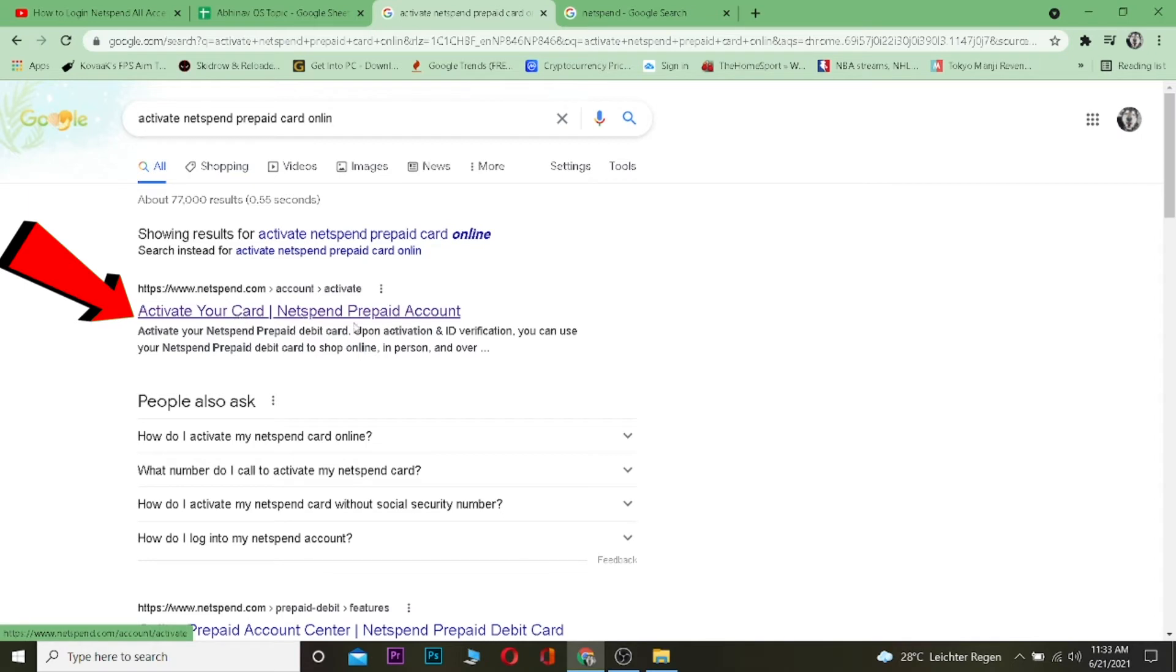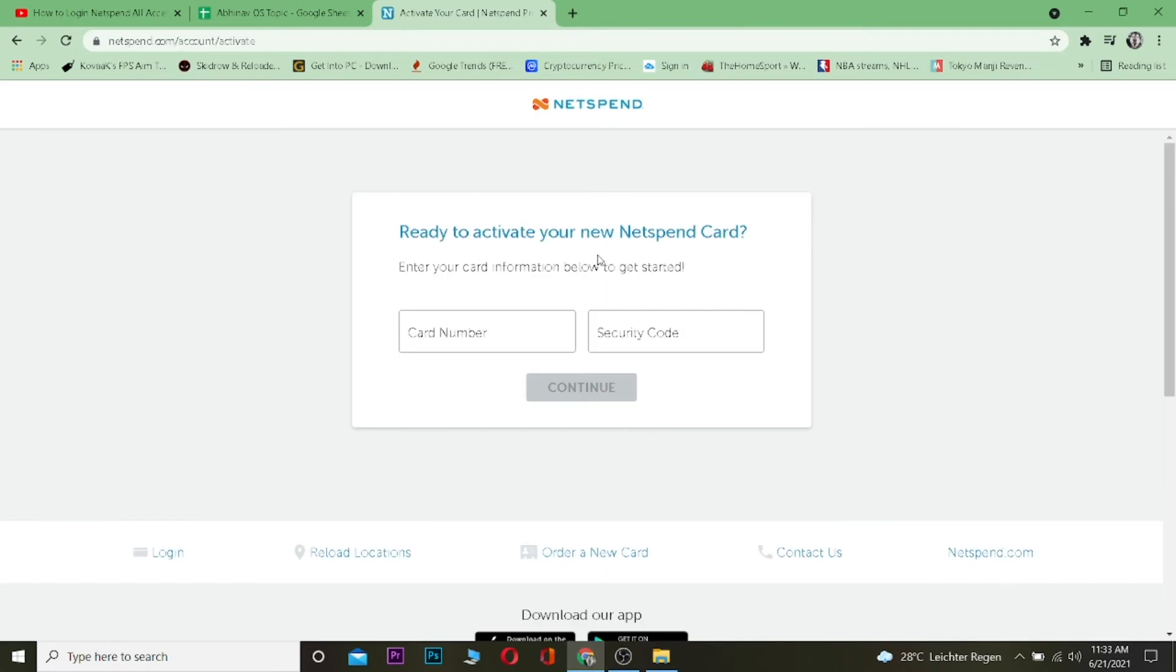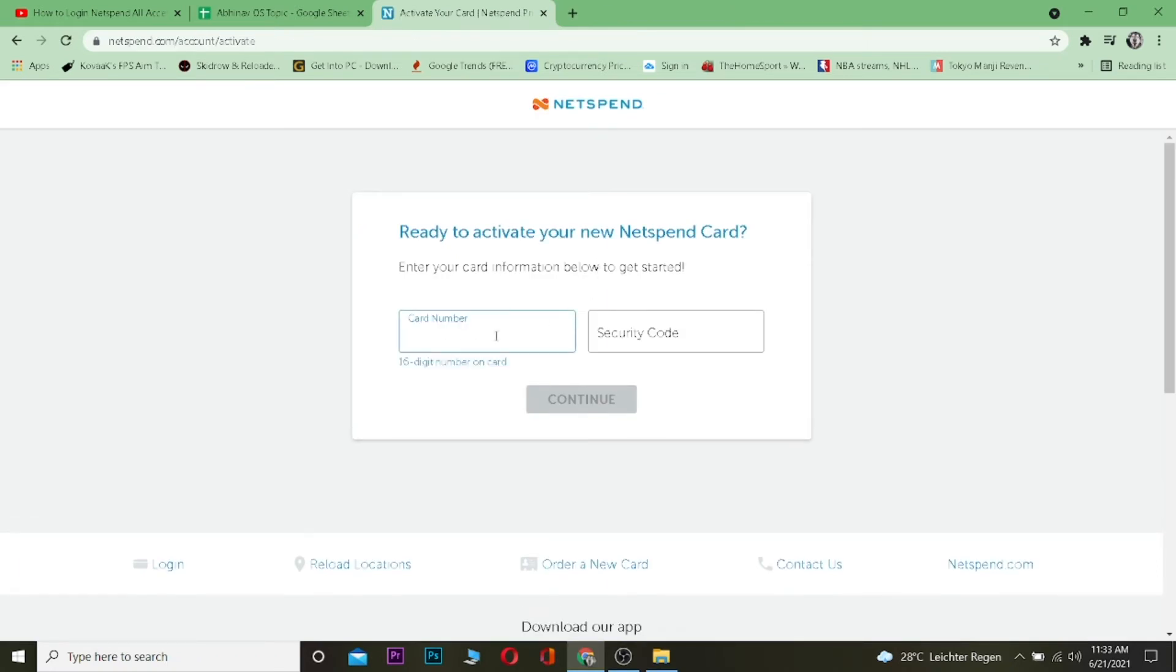Where it says 'Activate Your Card Netspend Prepaid Account,' it's going to take you to netspend.com. You want to click on it and after you come to this page, you want to enter your card number over here.